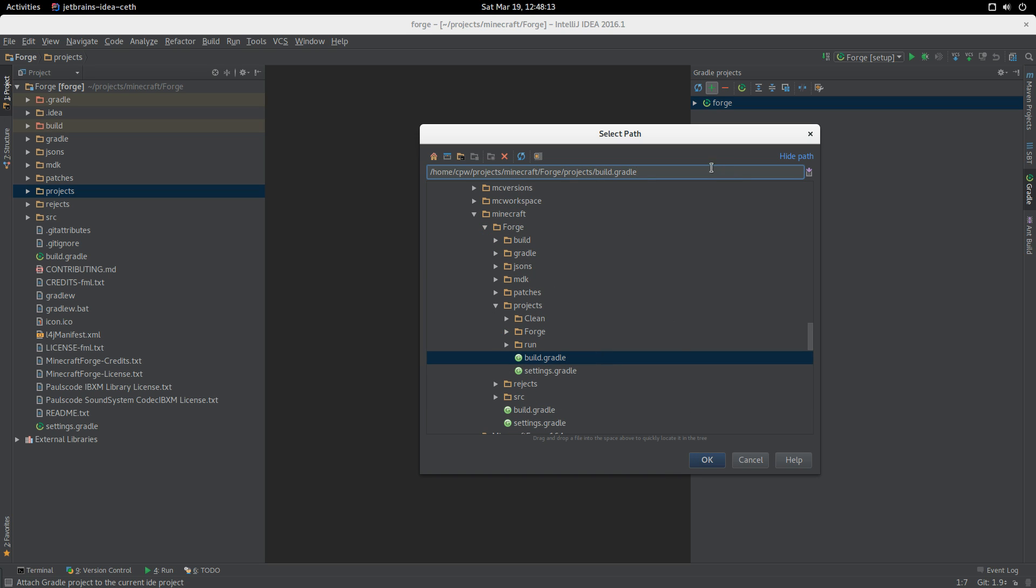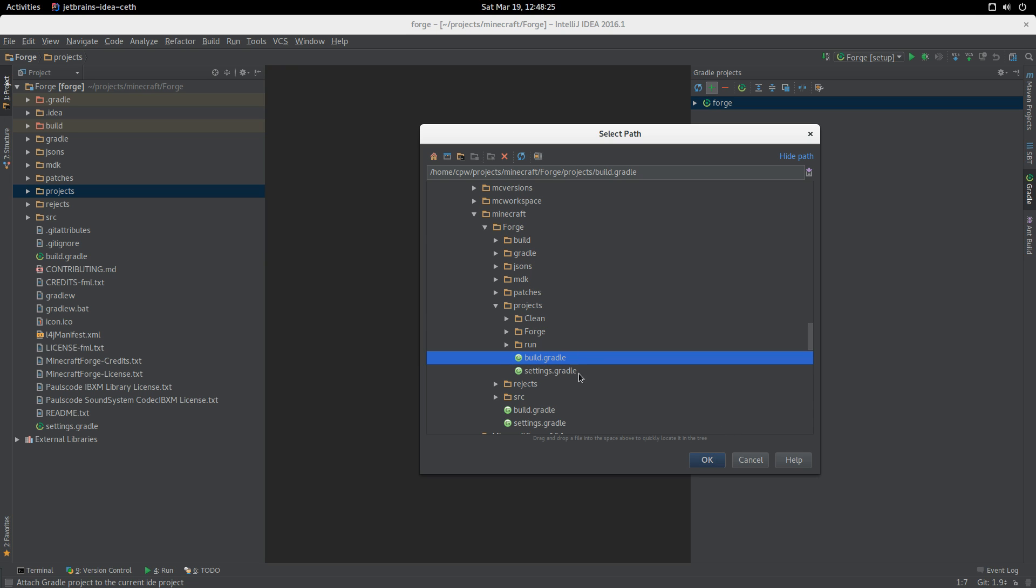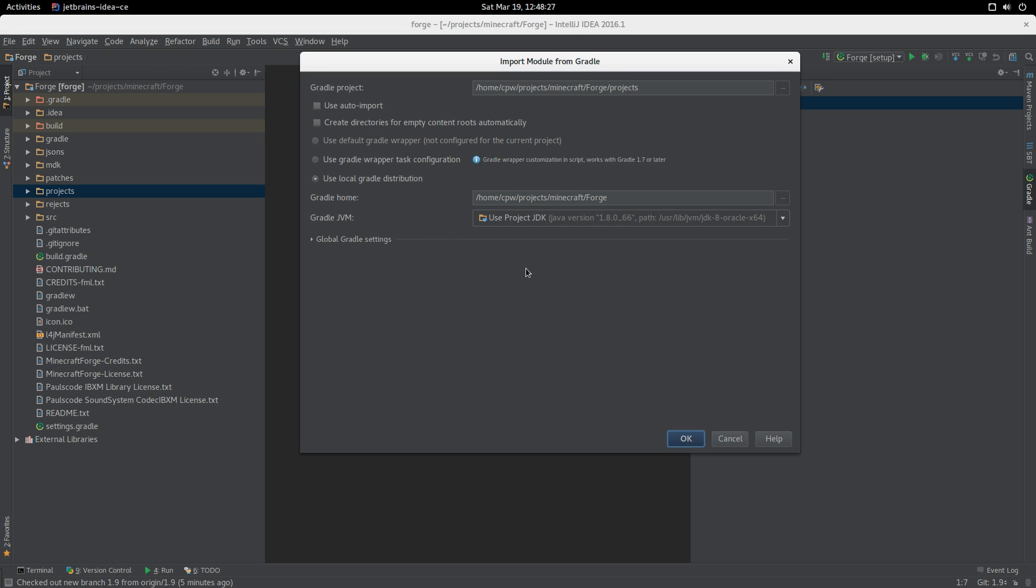This was part of the problem that Gradle had before and part of the problem that Eclipse still has, but doesn't appear to be a problem any longer. We add the projects build.gradle into the system. It's now going to complain that we don't know where Gradle home is, but we can use the Gradle wrapper task configuration, which is fine.